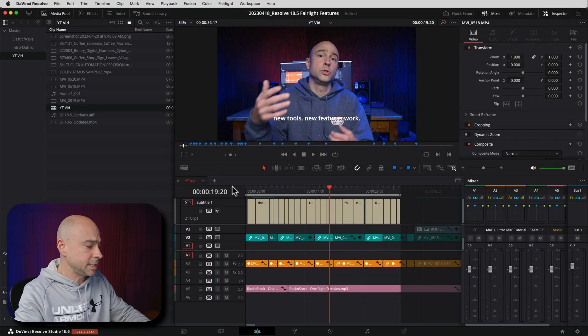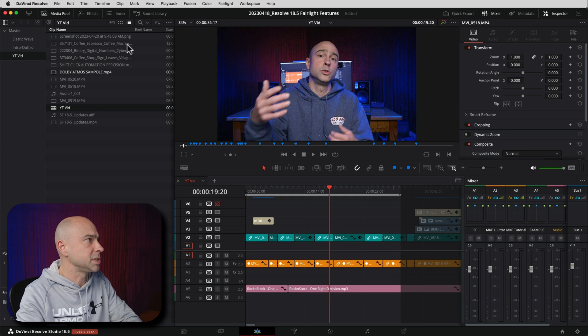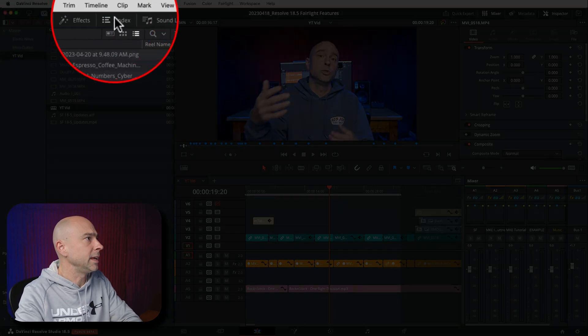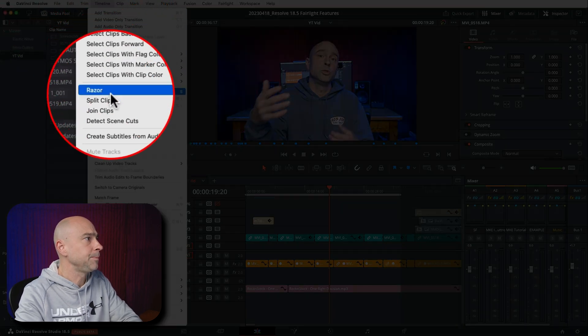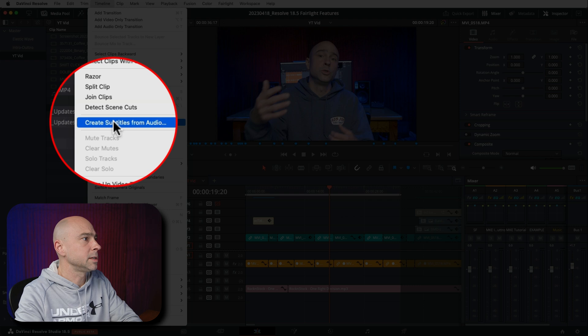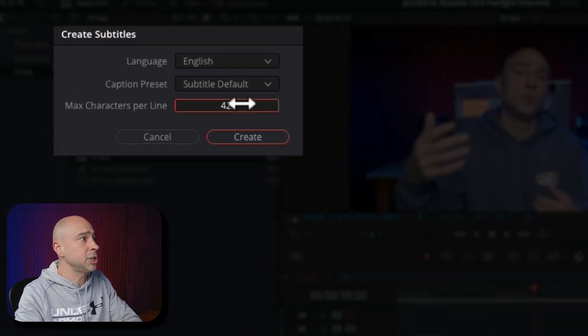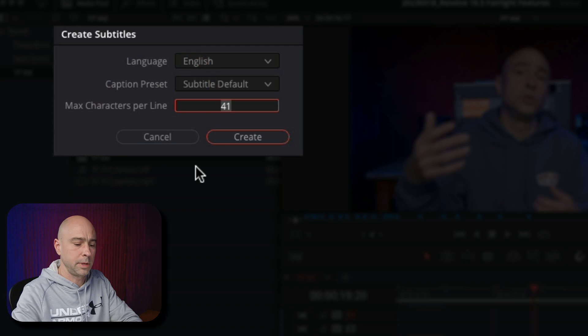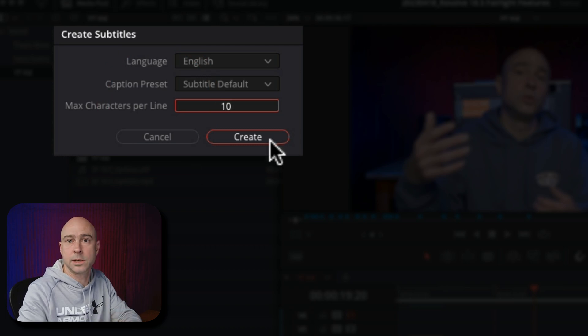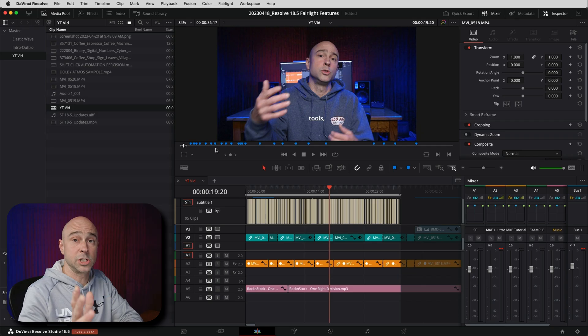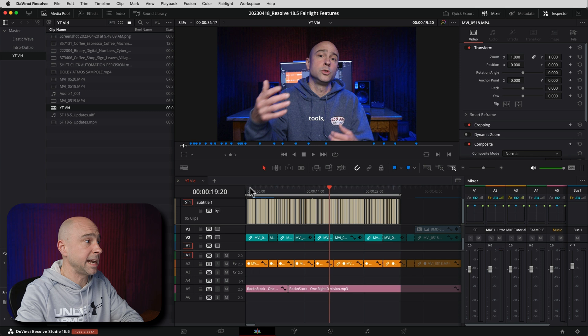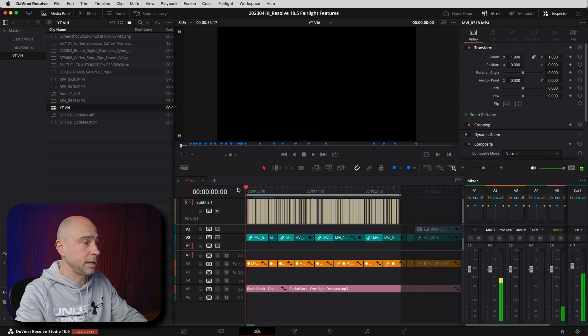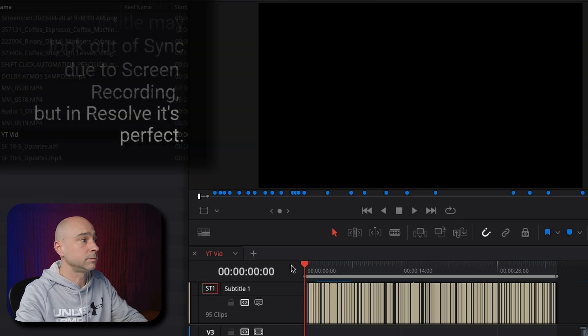Now, if you wanted to shorten down those words a little bit, because right now it's like sentences, right? You want Mr. Beast text. Let's say I just undo that by hitting command or control Z. And then I'm going to do it again. Timeline. Create subtitles from audio. But this time I'm going to change the max characters per line to, I don't know, maybe 10. I'm going to hit create and let's see what it does. Again, just a few seconds there. You can see all these clips that it added in. And here's what we got. Check it out.